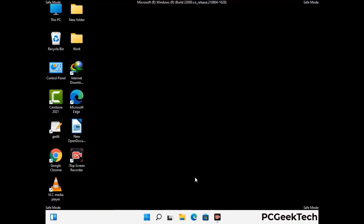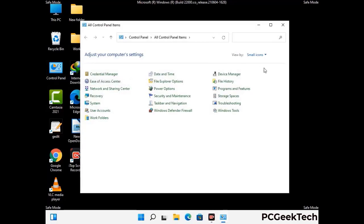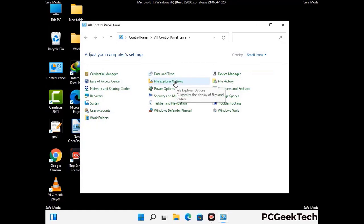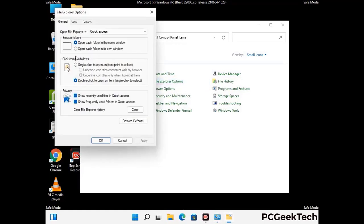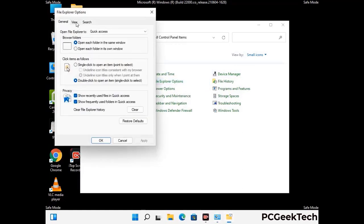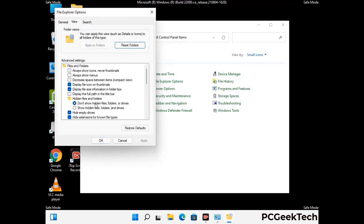Now your computer has started in safe mode. Open the Control Panel, then go to File Explorer Options. Click on the View tab, then check the option to show hidden files, folders, and drives. Then click Apply and press OK.